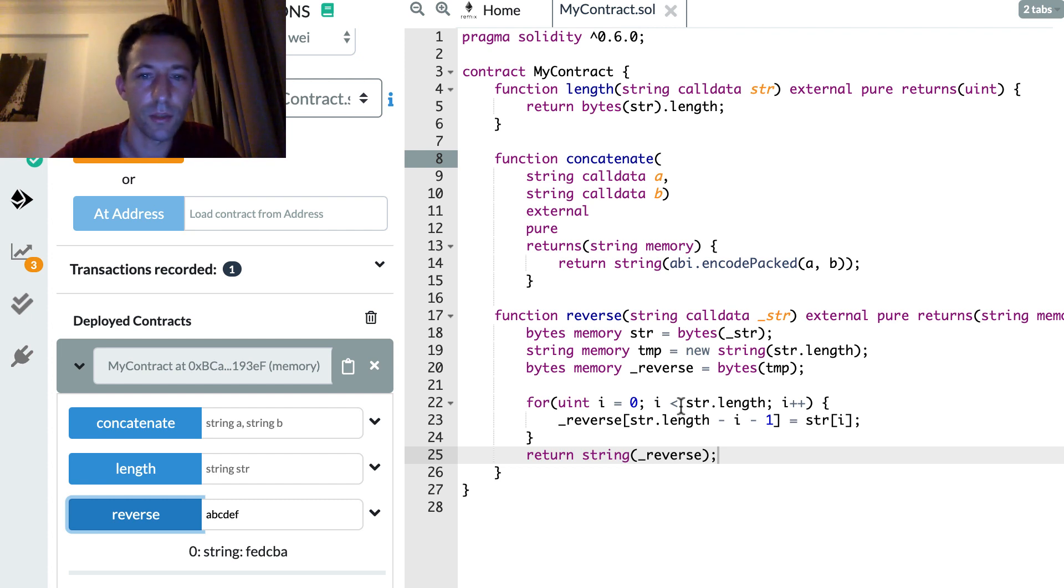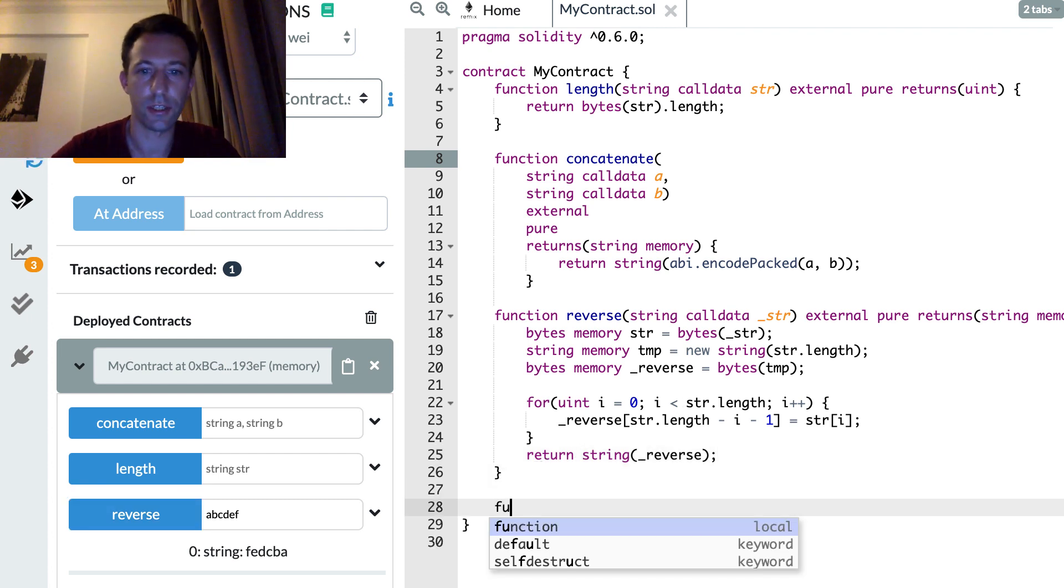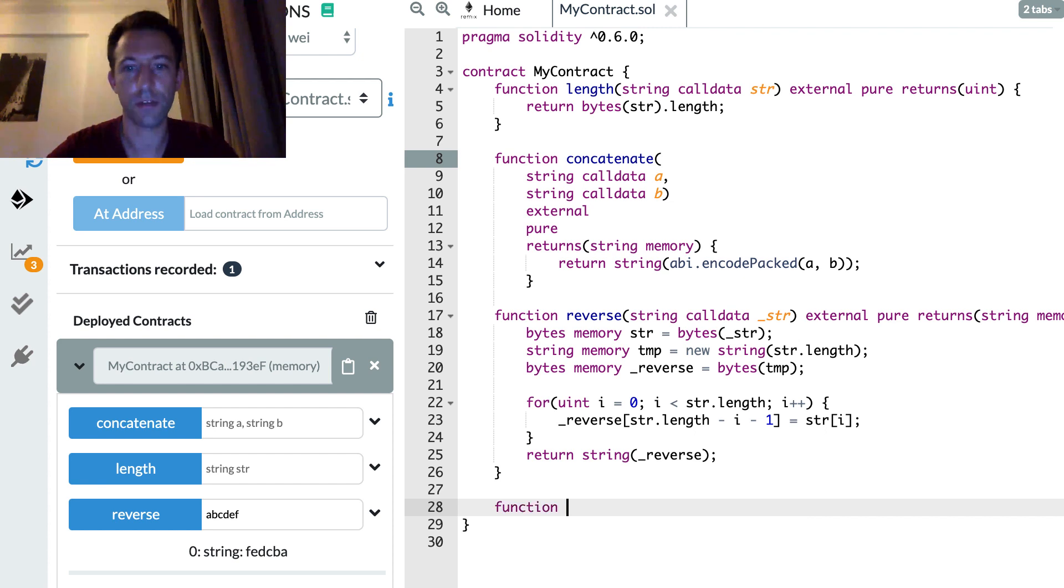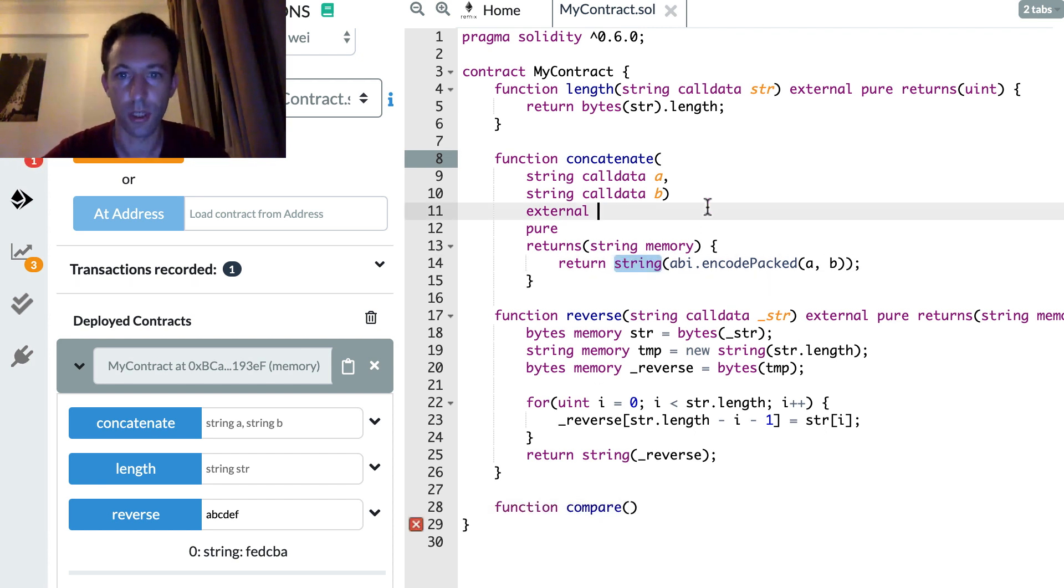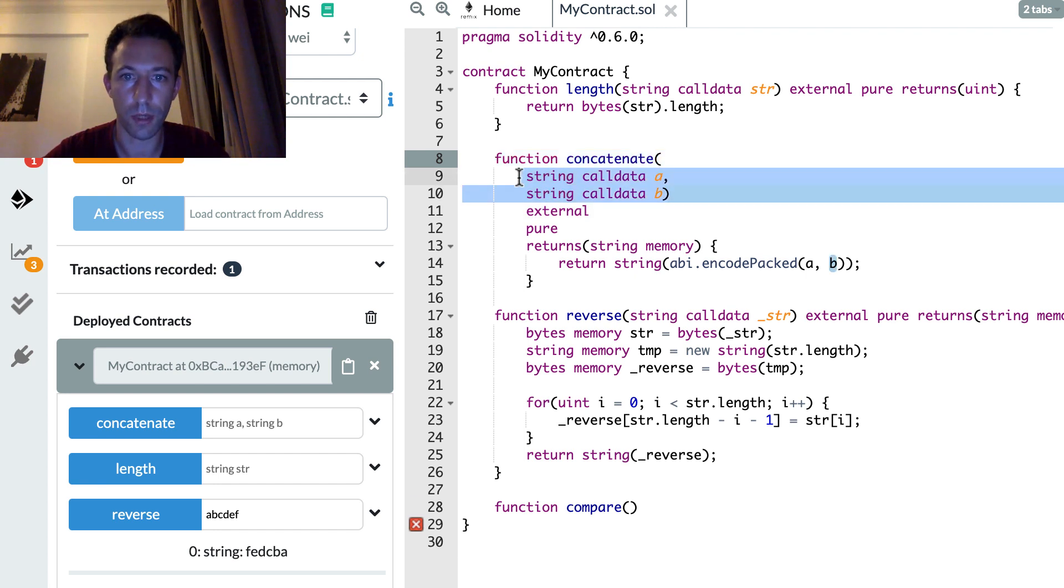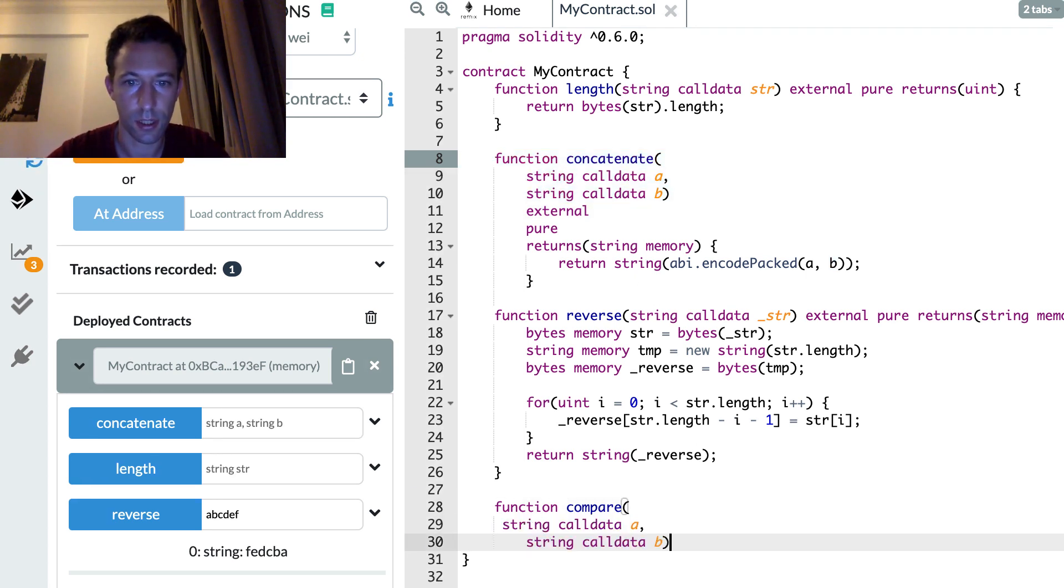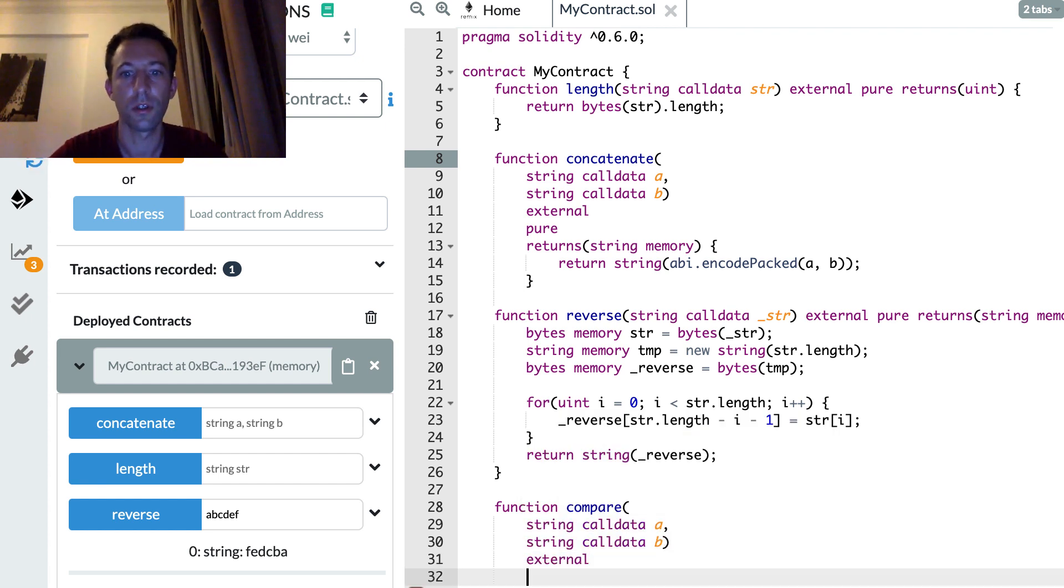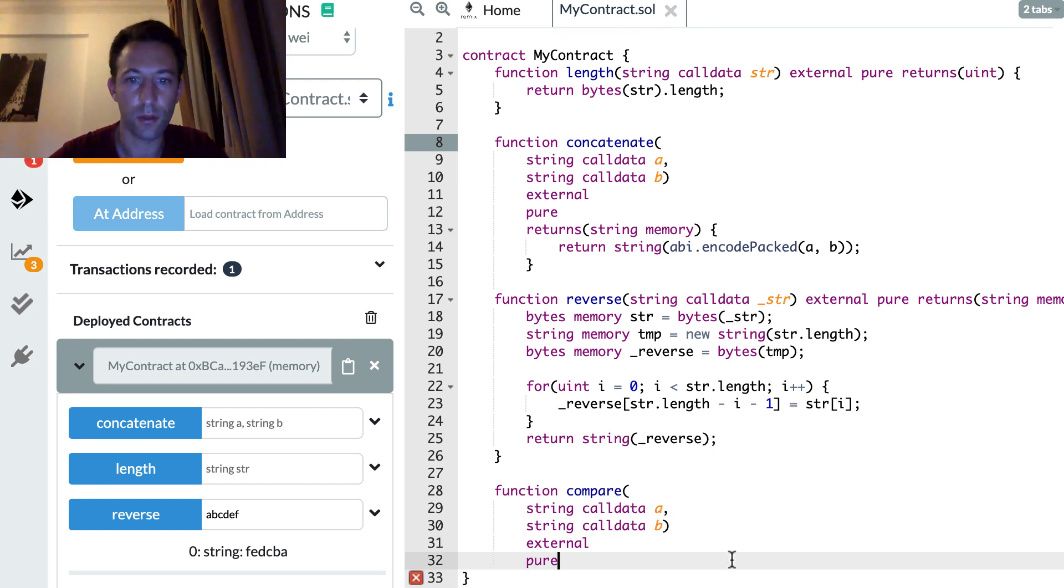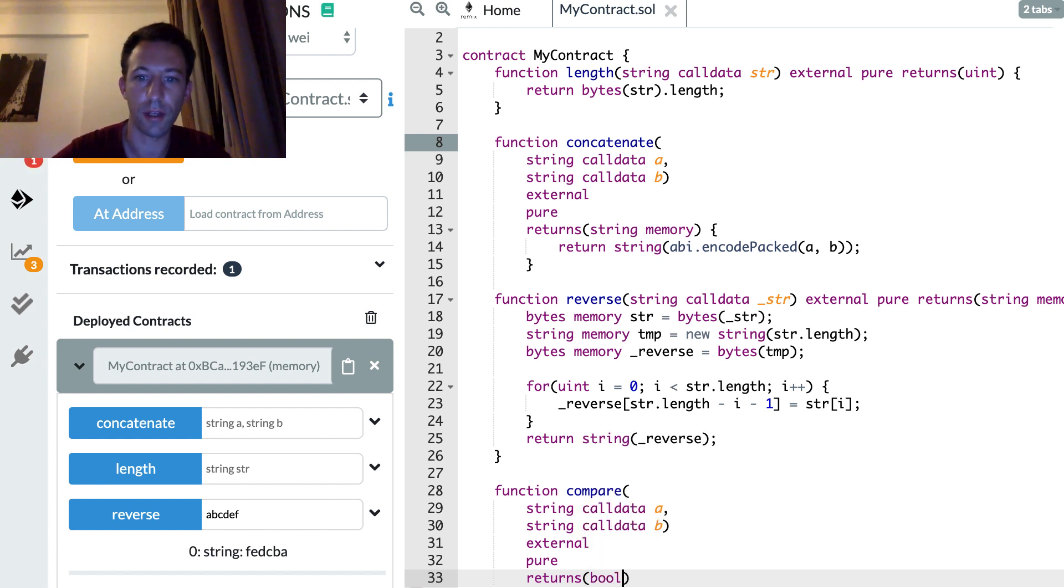Next how can we compare that two strings are equal? Let's do this function compare. It's going to accept two arguments. Let's copy paste this external. It's pure. And that's going to return a boolean value.